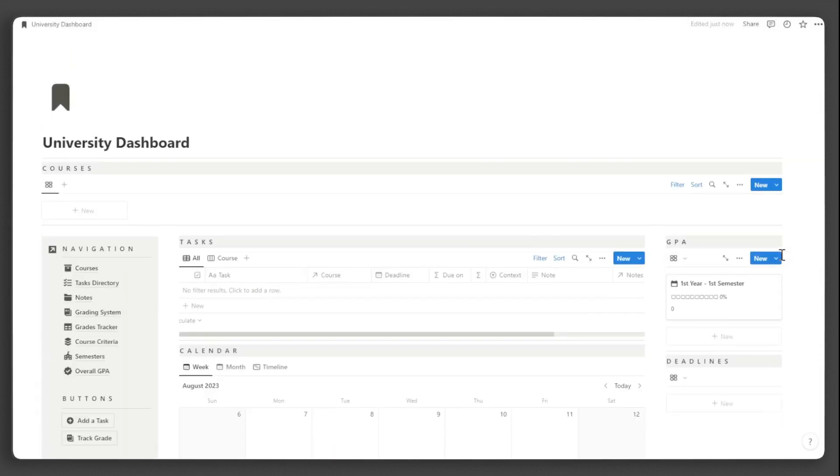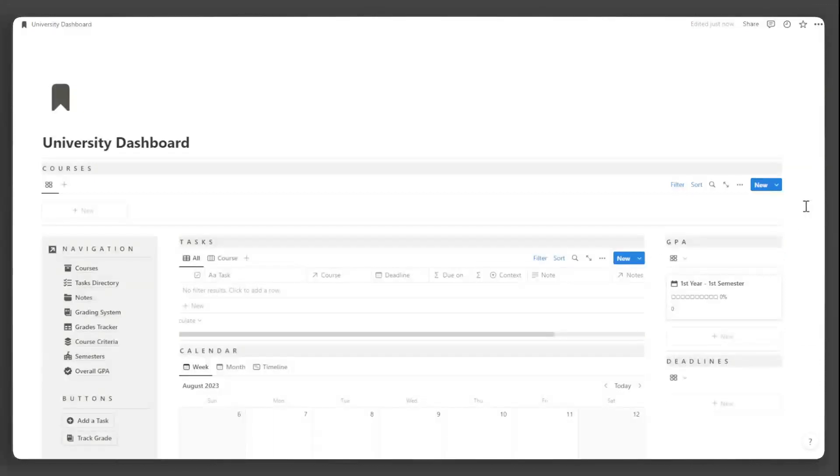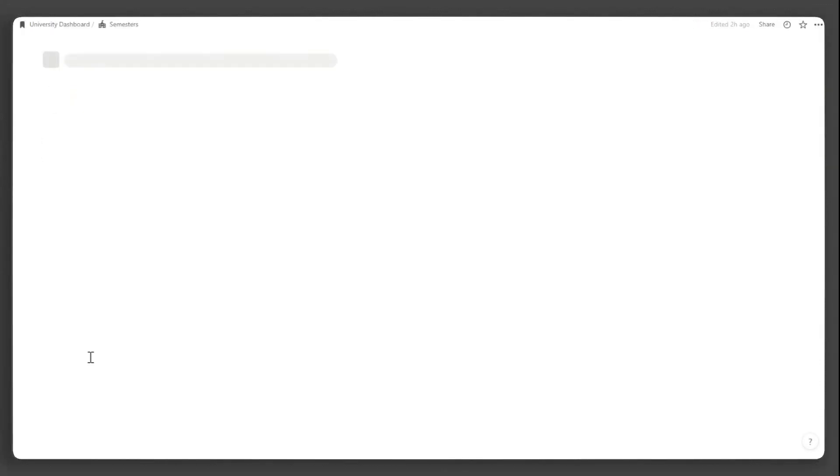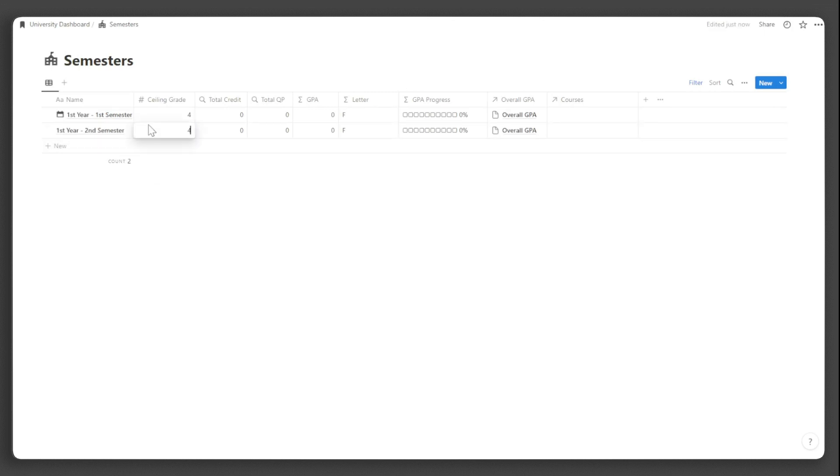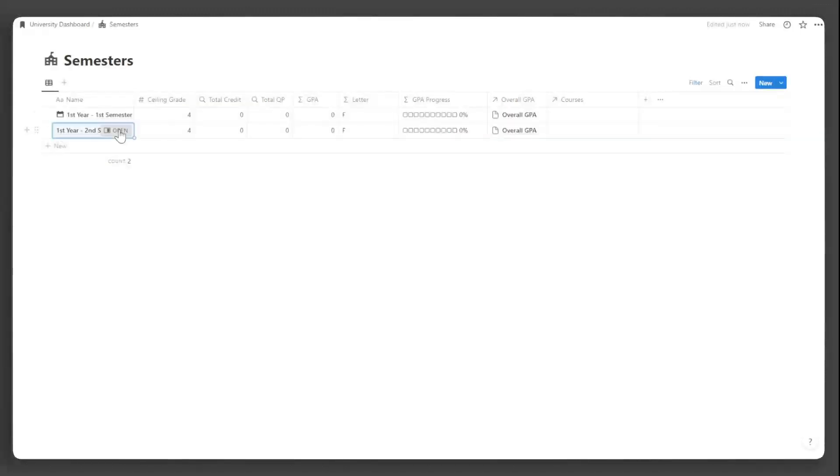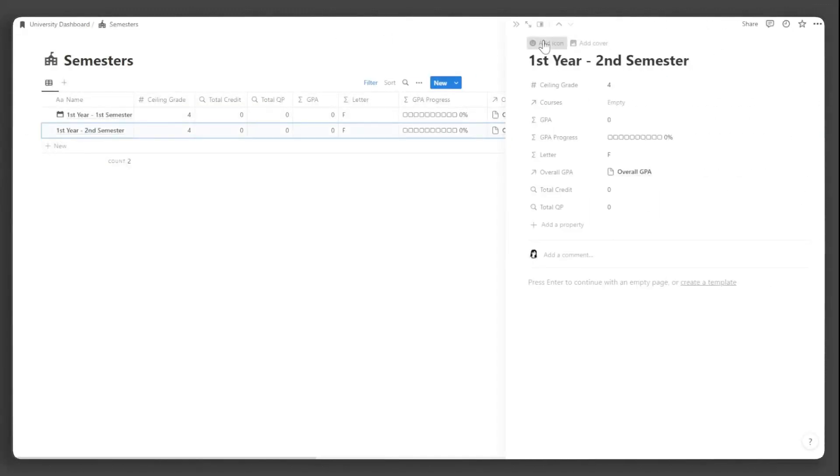Next, let's create the academic terms. In the navigation, click semesters. Input the name of the semester and the ceiling grade in your university. The ceiling grade is the highest grade you can achieve in your university. That is all you need to input.